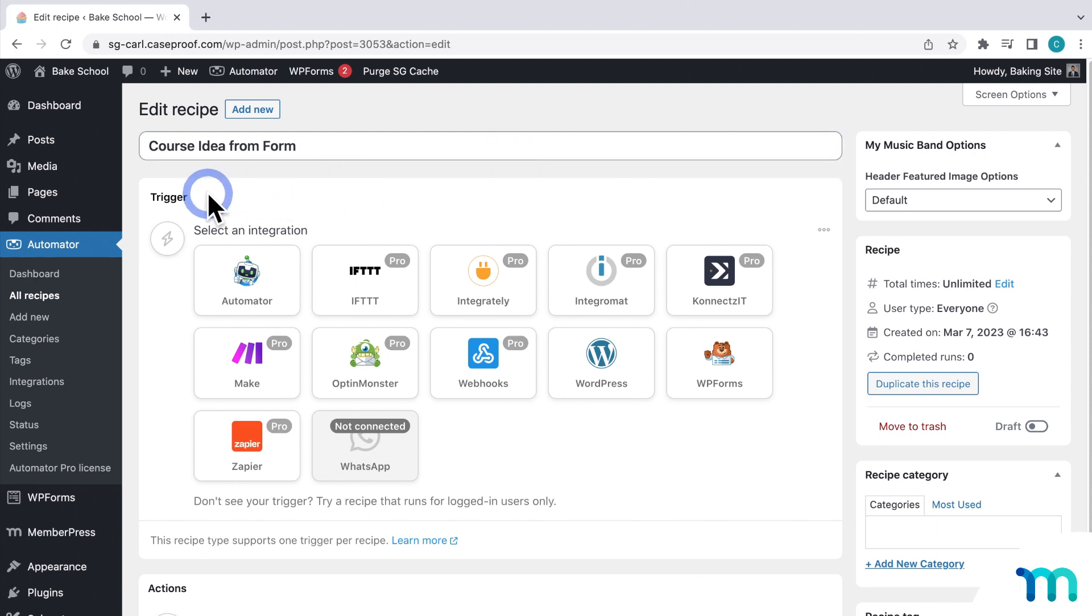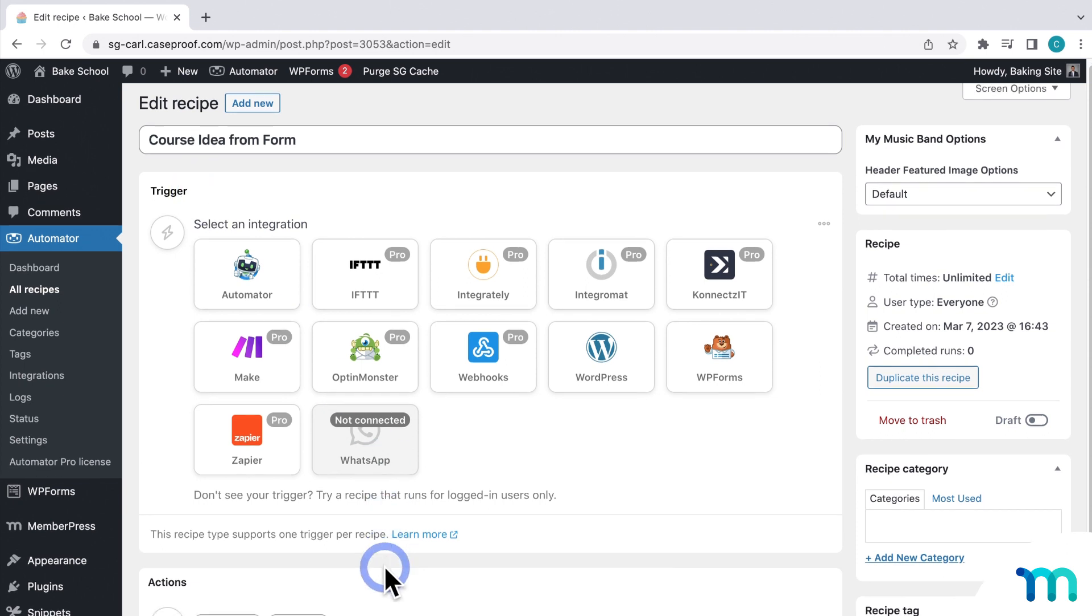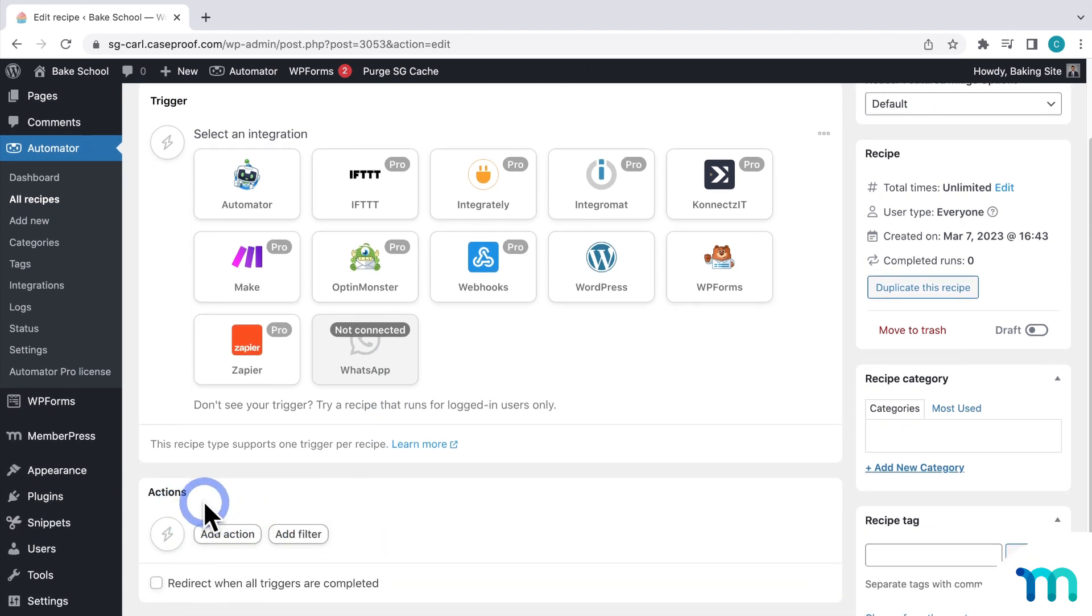Then, you'll select a trigger, which tells Uncanny Automator when this recipe should run. So, when the trigger is activated, the action that you select below will automatically run.